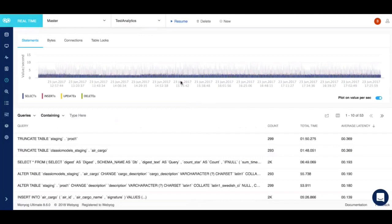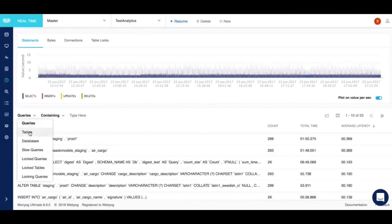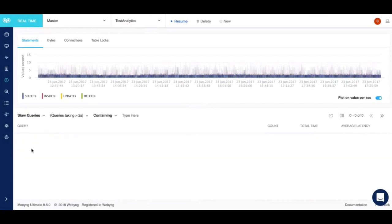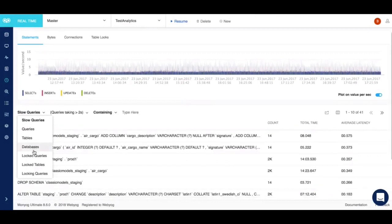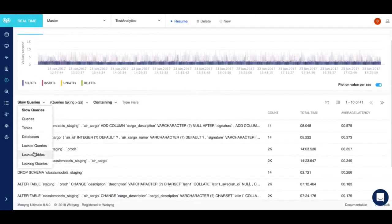Real-time continuously executes a bunch of queries on your servers and fetches information. As you can see here, what are the top queries running in real-time, what are the most busy databases and tables, what are the slow query logs for the particular real-time session, what are the lock tables, locking queries, and things like that.